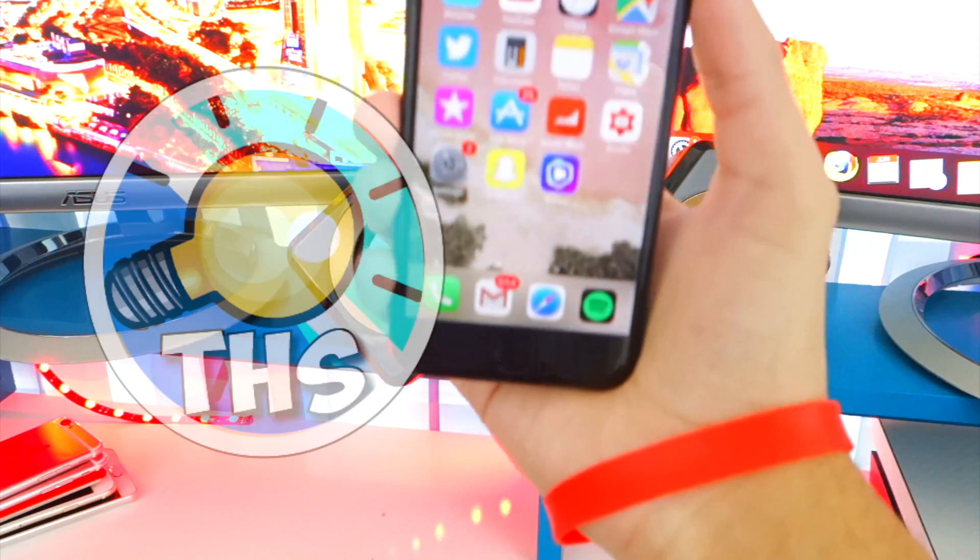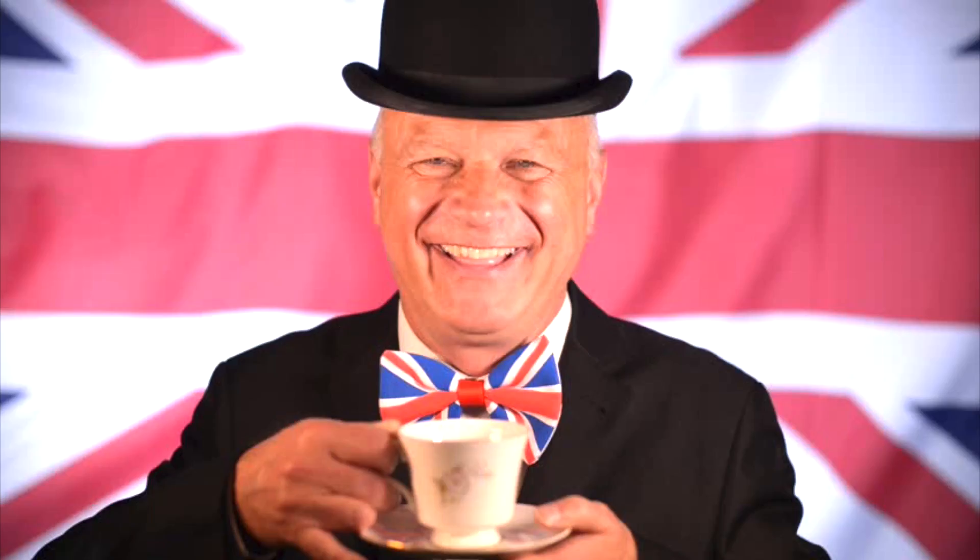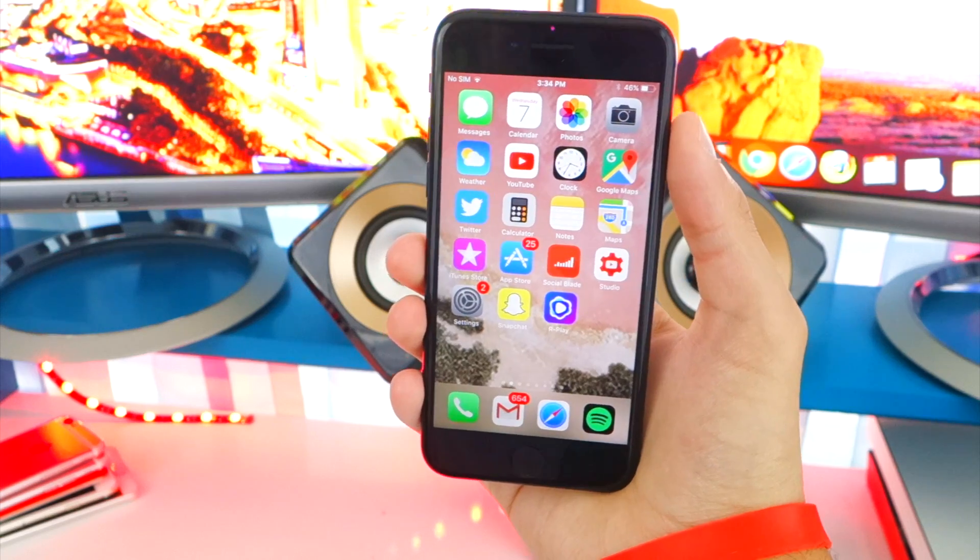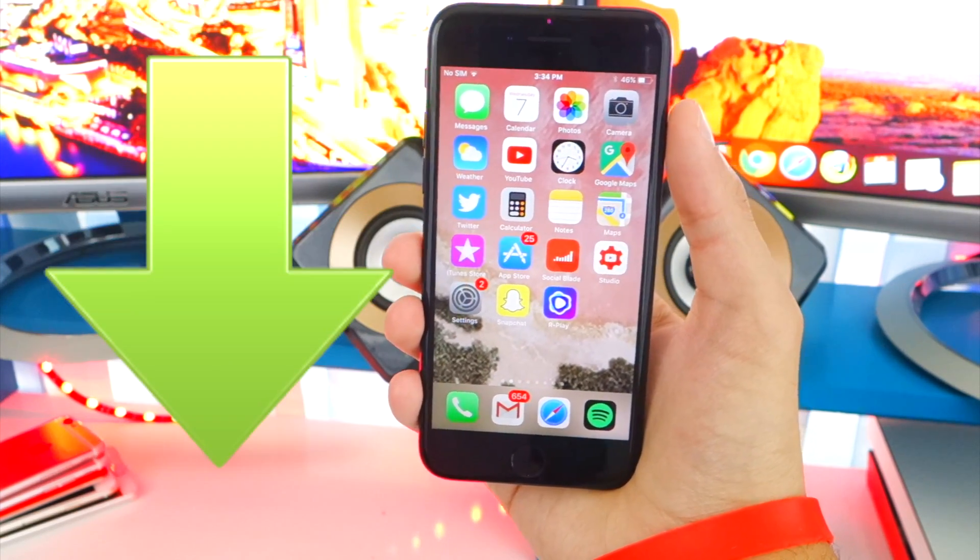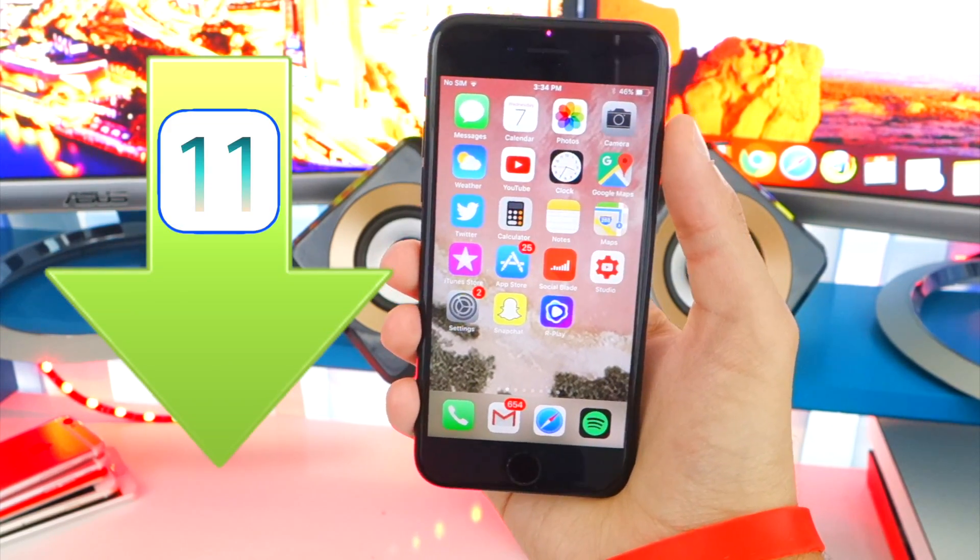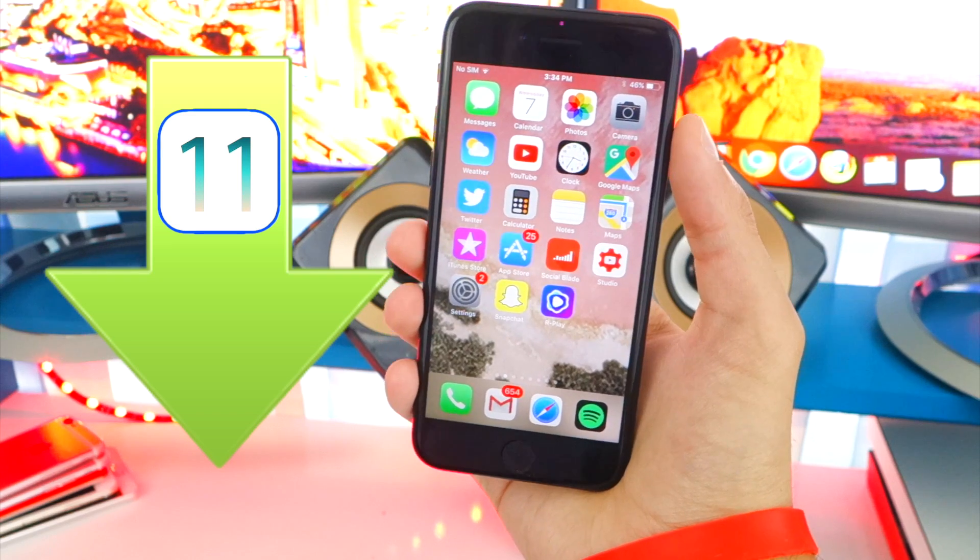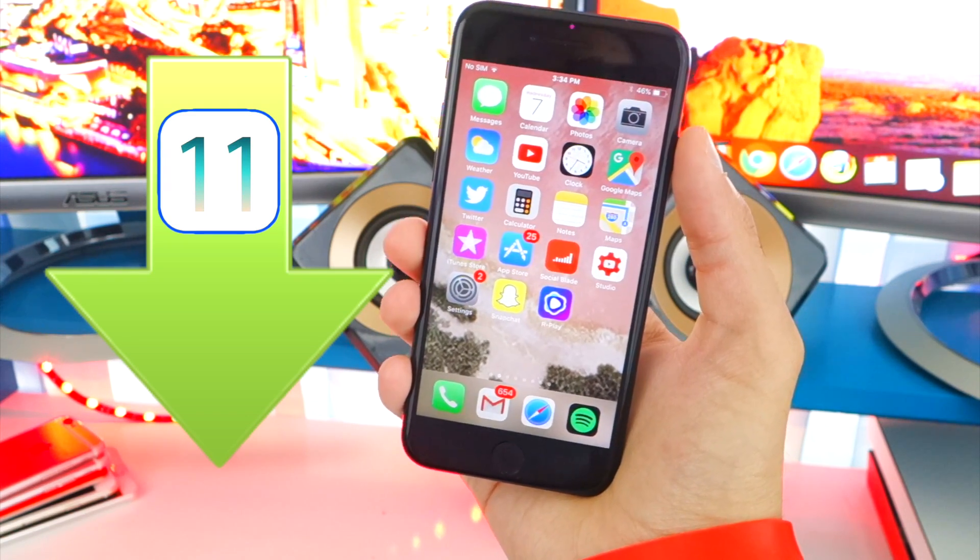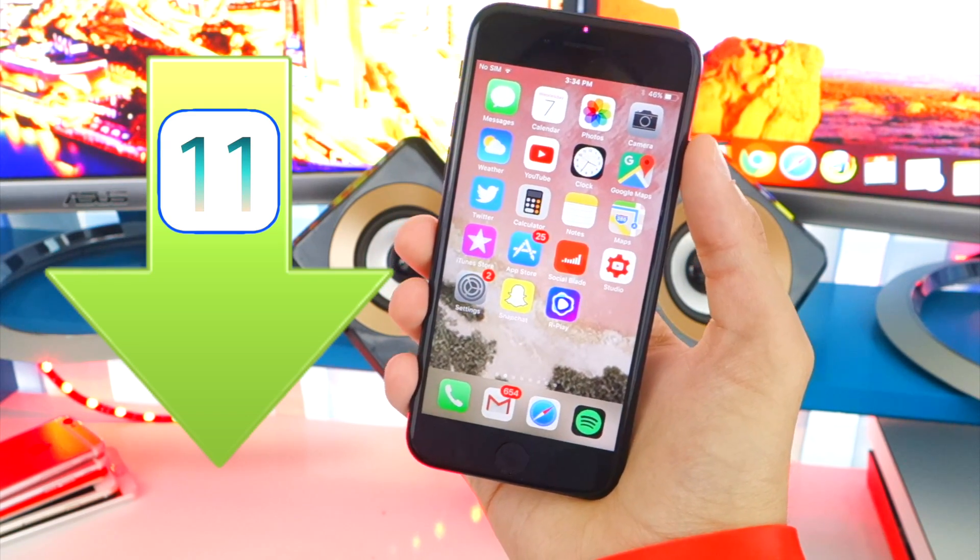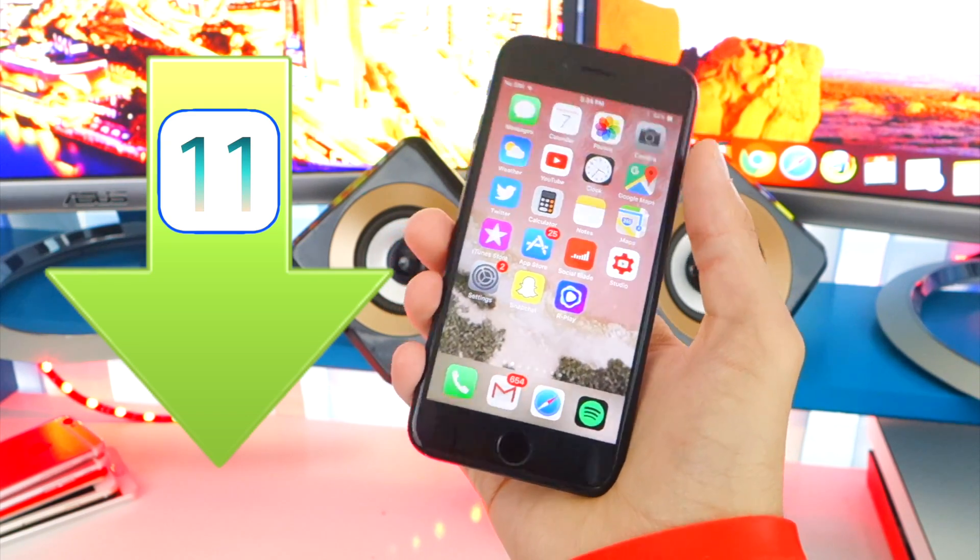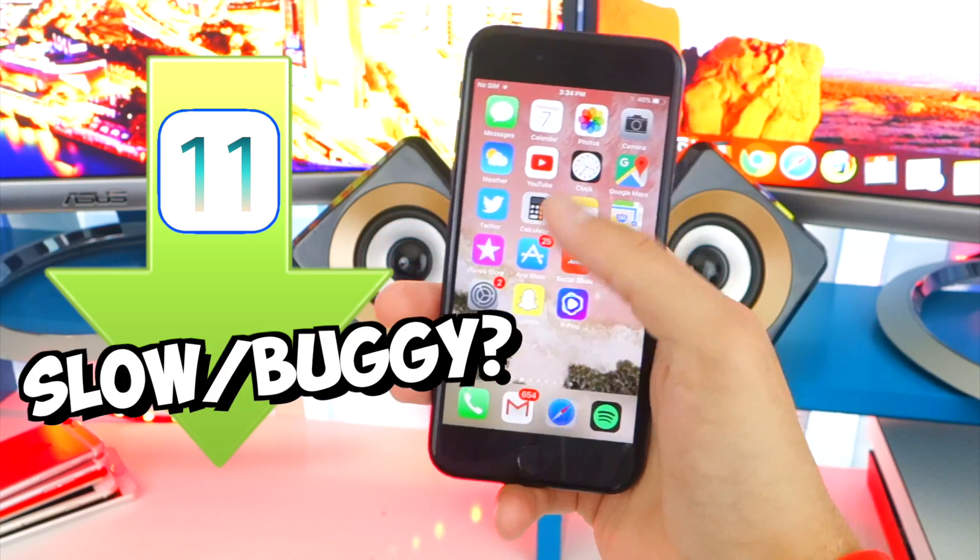How is it going guys and welcome back. Now you are on iOS 11 probably and many of you guys are asking how to downgrade from iOS 11 back to iOS 10 because iOS 11 is in beta right now, might be too buggy for you or too slow.